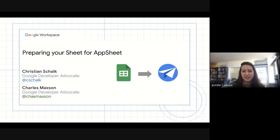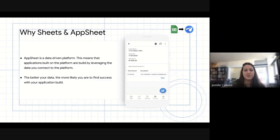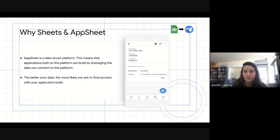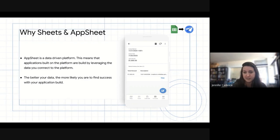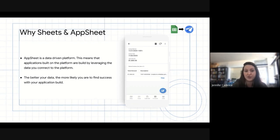Thank you both so much for being here. AppSheet is what's called a data-driven no-code platform. What that means is your data is used to build applications. The cleaner your data is, the more successful you will be in your application development process. Tabular data is really key for that. Sheets just happens to be a natural fit, and it also happens to be within our Google family.